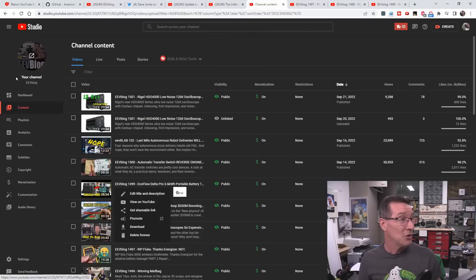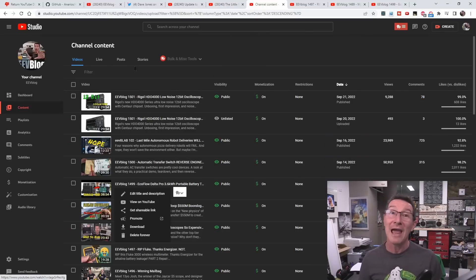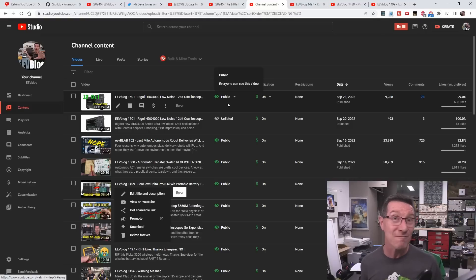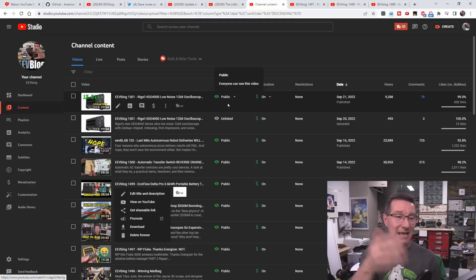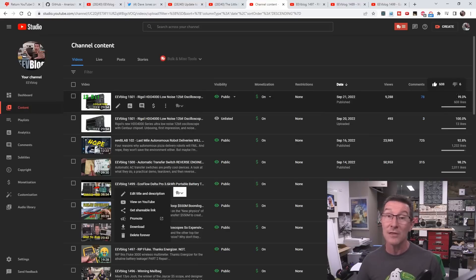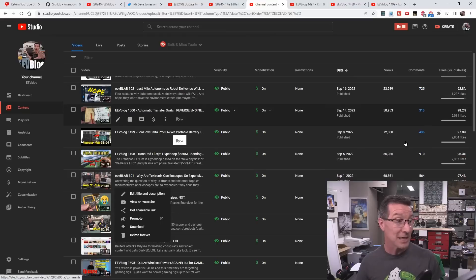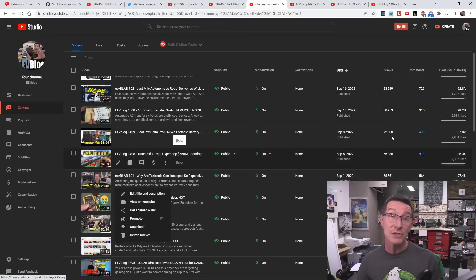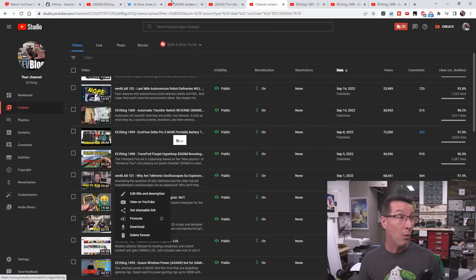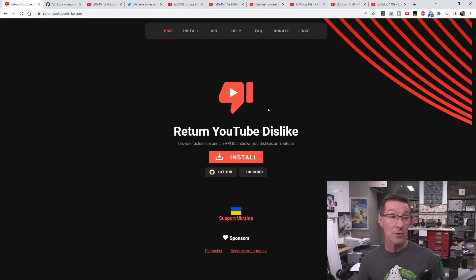Here is my YouTube creator dashboard, and it's a complete and utter lie that it was done to protect creators. This is the view that we use every single day, multiple times, day in day out, as a creator. You can see over here: likes versus dislikes. I move my mouse over it - not only can I see the dislike percentage, but I can see the actual number of dislikes. We can use this data that creators like me can see and check if it matches up with what the Return YouTube Dislike button is showing.